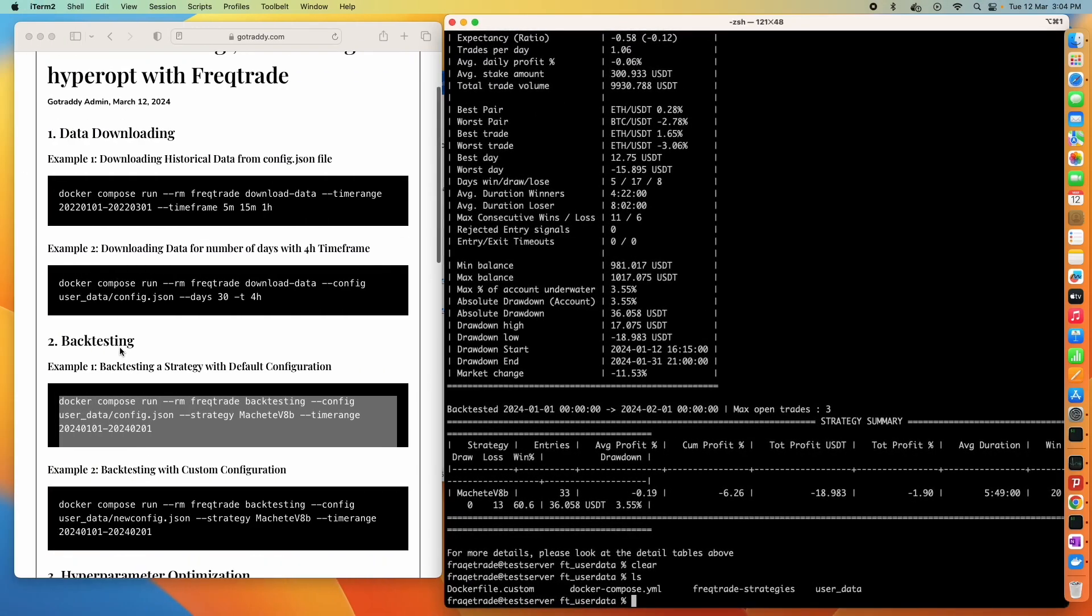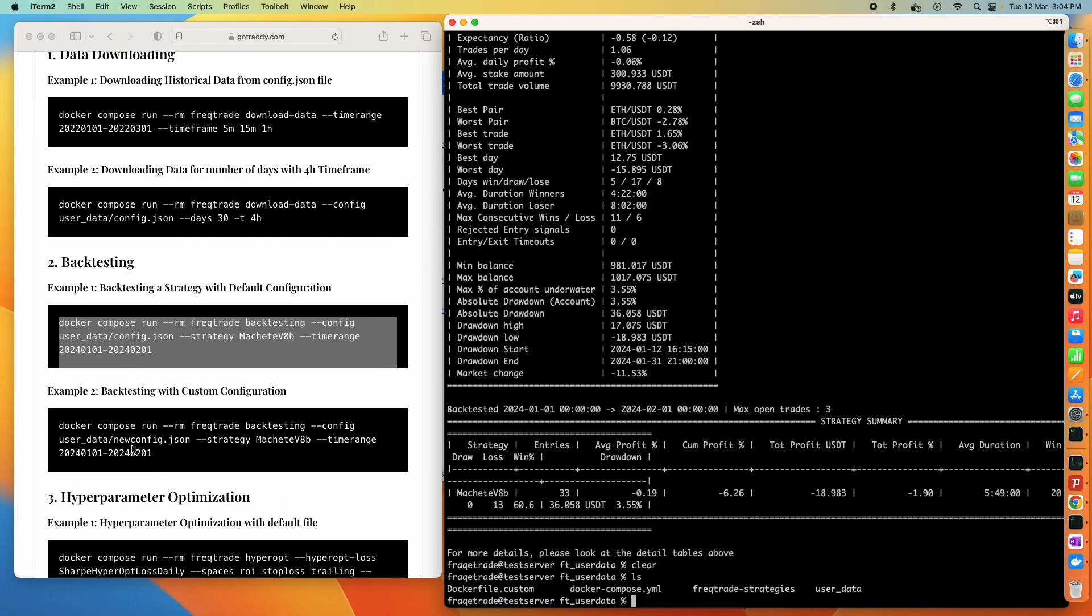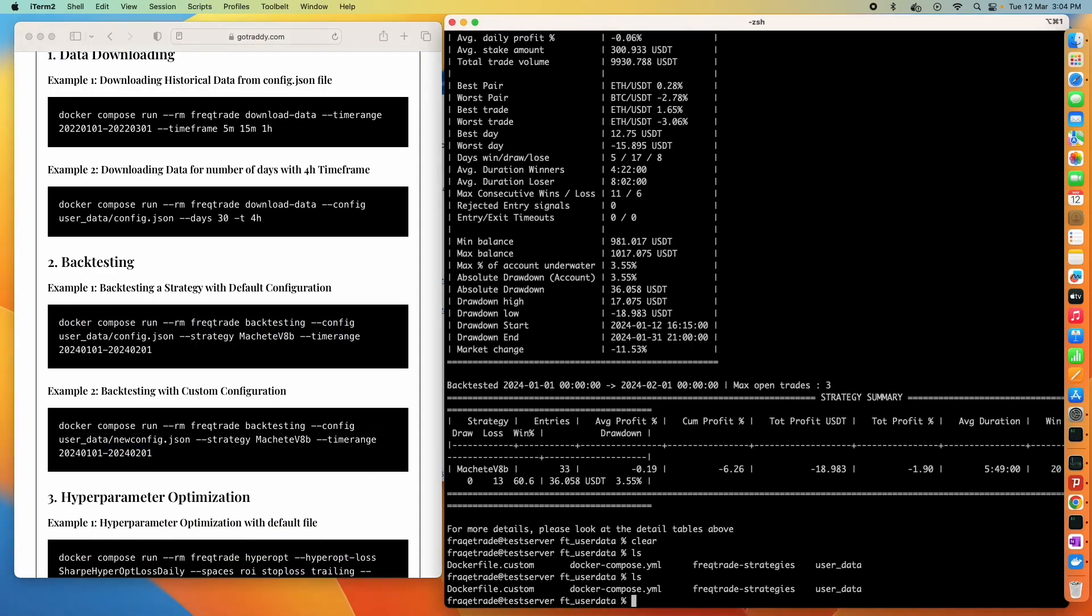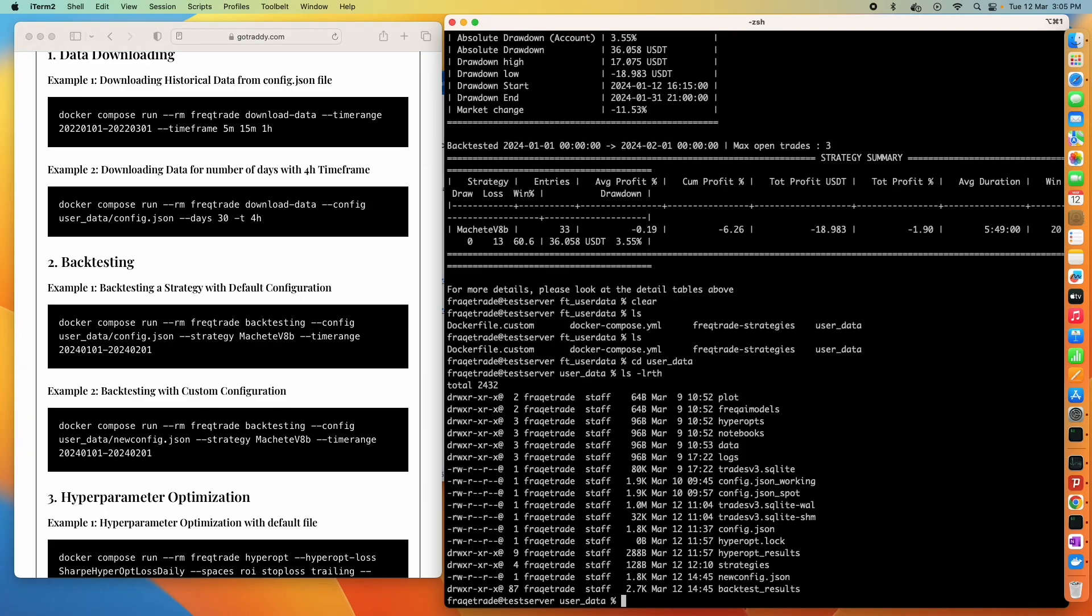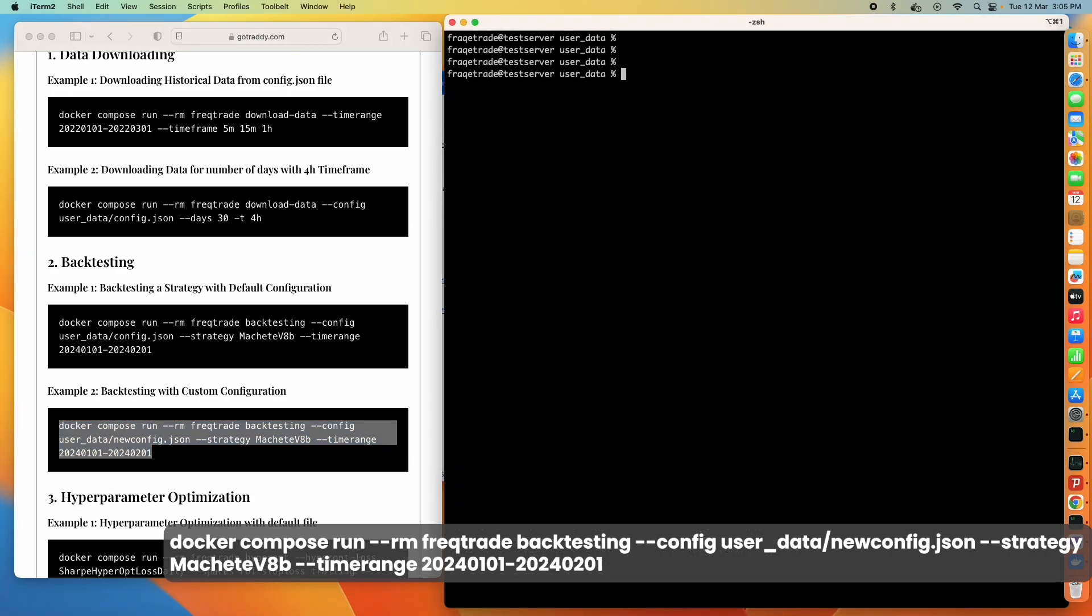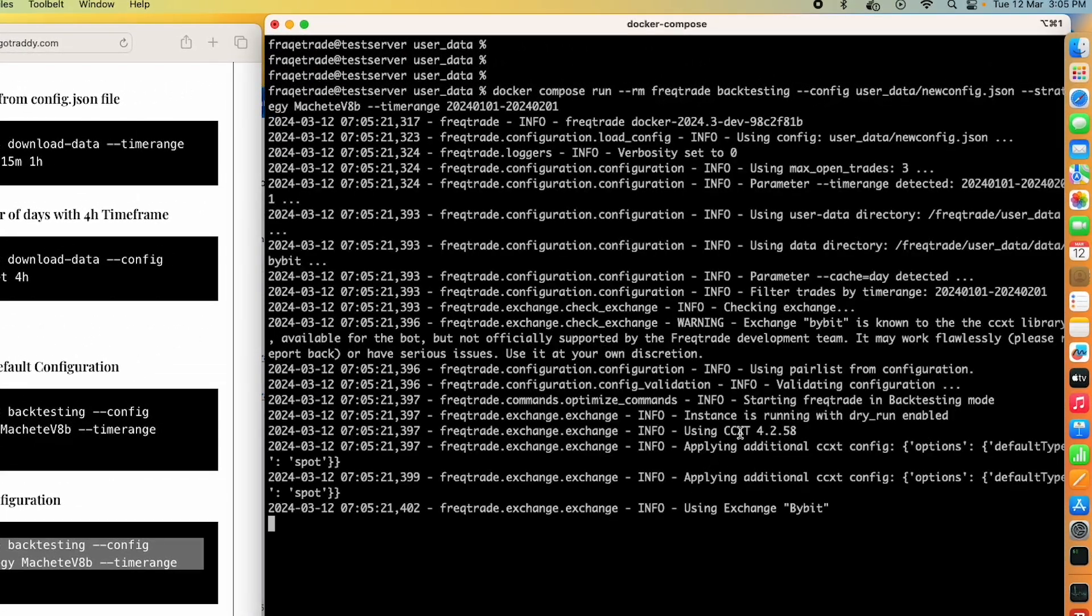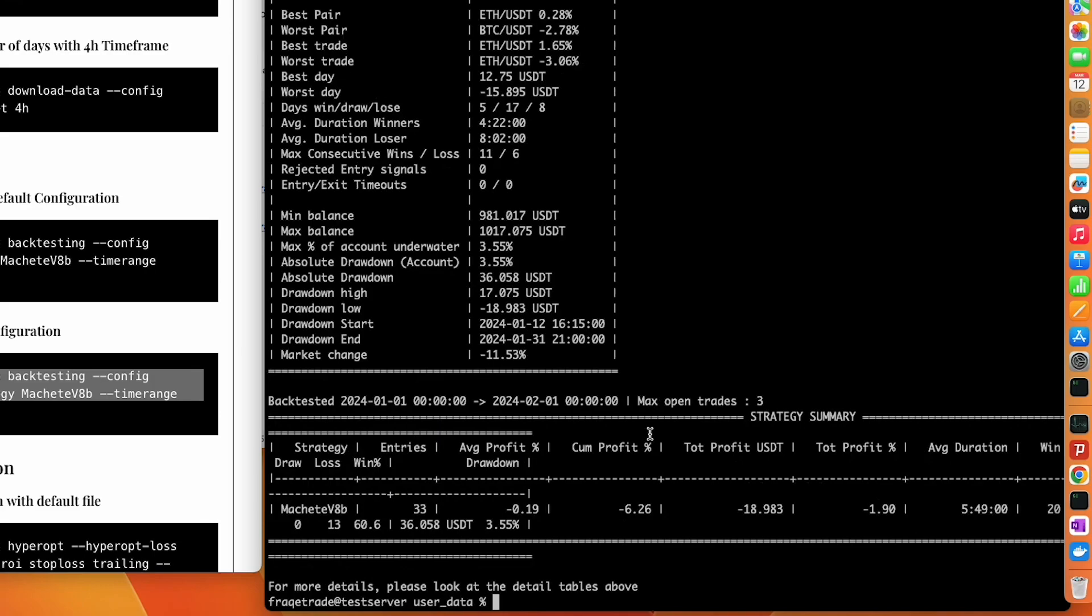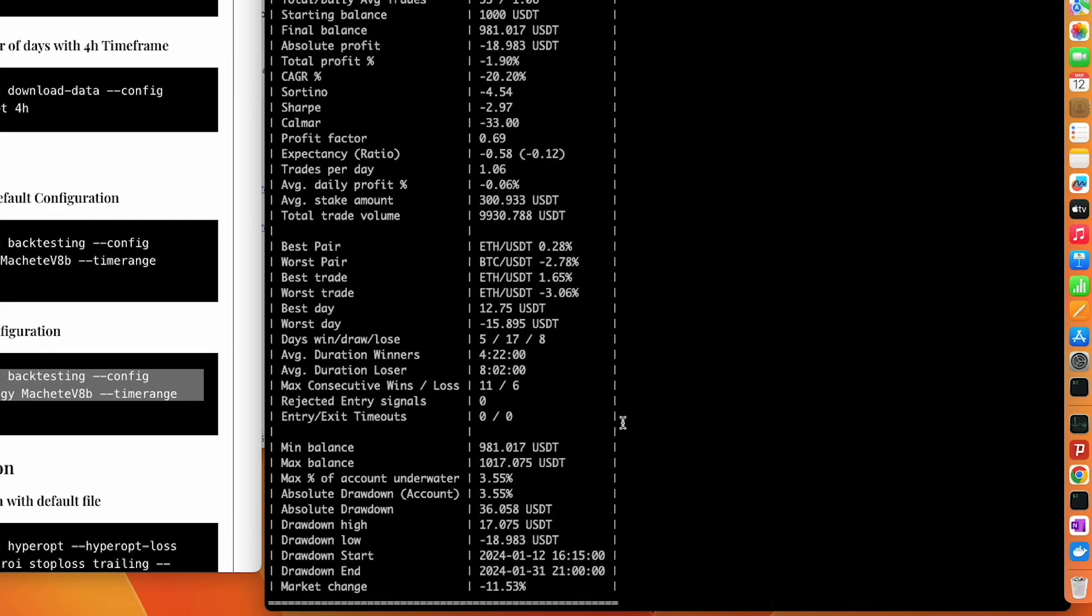Now we go to the second example. We can use another file for backtesting. You can see here that we have two files: config.json and new_config.json. If I want to use the new one I can mention here the path of the new config file. When I run this backtesting command with the new config file, it will take the data from the new config file. Because both files are same, results are also same.